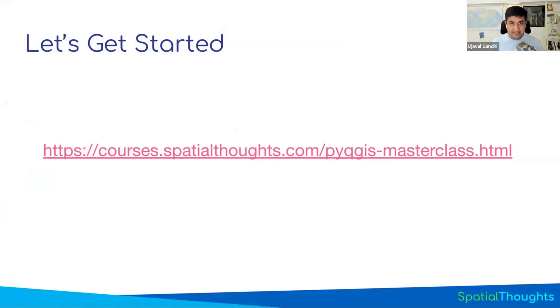Let's get started. We'll get our system set up and get the data package that is required to follow the course along.